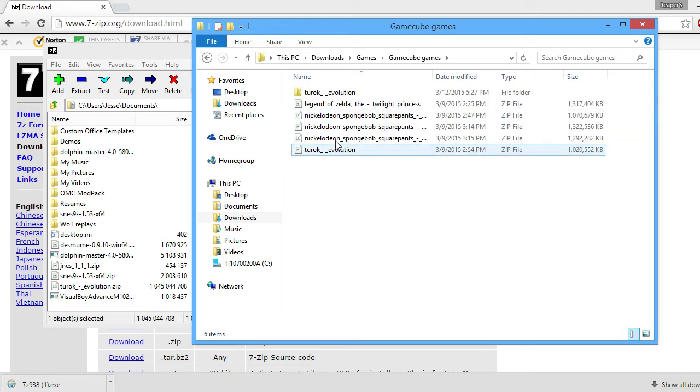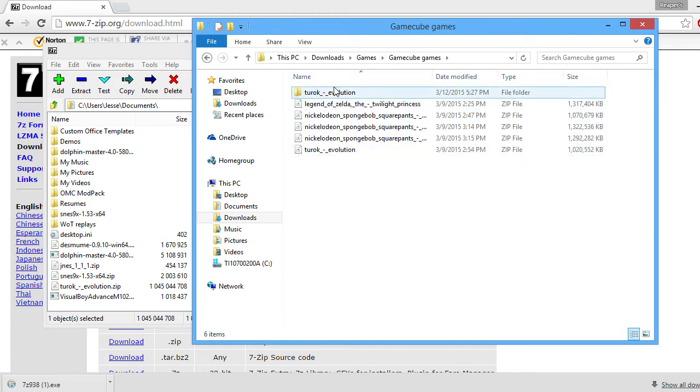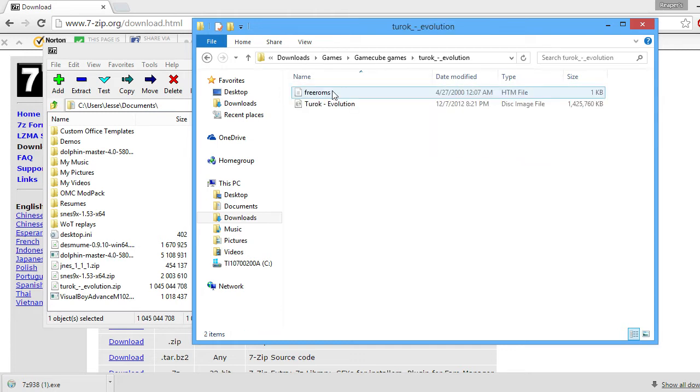OK, so now you see my Tark Evolution zip file, and then here's the file folder. And that's what it becomes after you extract it into your choice of location.